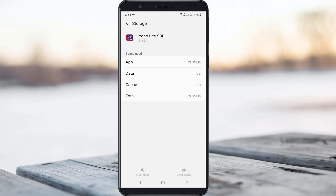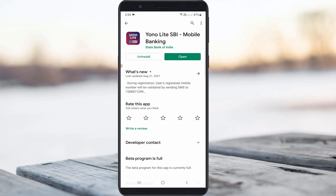Once you clear your app data, check if you're using the new version of the YONO app or not. Once you update to the new version, just click to open it.